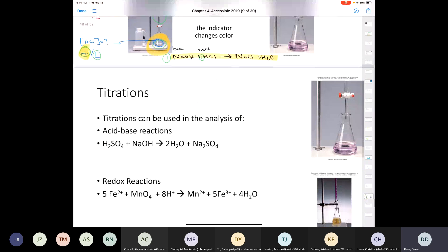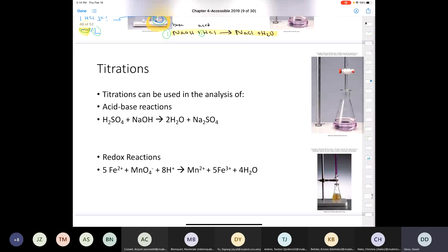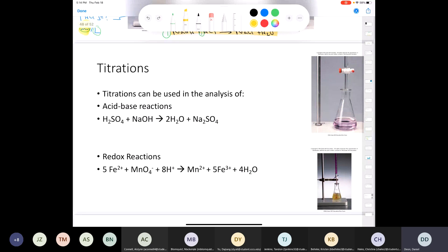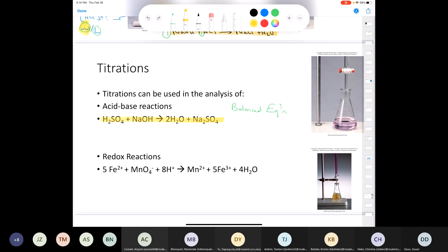Titrations can be used in the analysis of acid-base reactions. Besides using HCl and NaOH, we could use sulfuric acid and sodium hydroxide. The important thing is that you have a balanced equation — a perfectly balanced equation. Also, during the last lecture we spoke about redox, which is oxidation-reduction reactions. You can also use titrations for a redox reaction to determine the concentration of something.